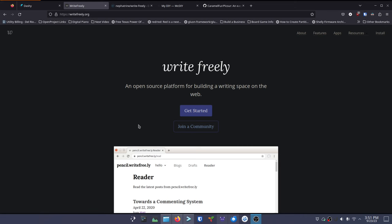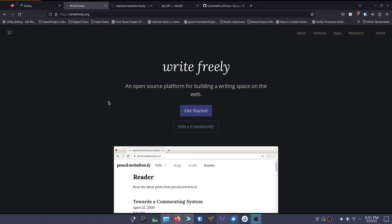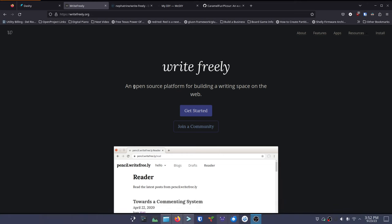I thought, you know what, this looks really good. It's open source - they do have some different options for you to get this installed for testing versus production. They have instructions on how to install this straight up on your system instead of using Docker, because I know a lot of you are not fans of Docker. But I'm going to go through the Docker setup that I did today and show you how I did it. It makes it very simple for me to set this stuff up, so we're going to go through setting up Write Freely.